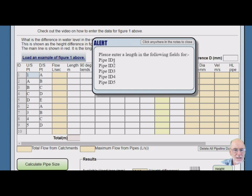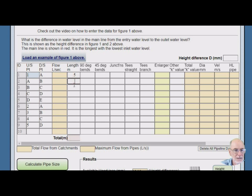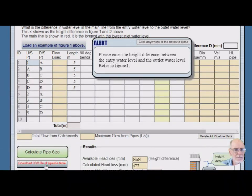So we just go, we'll make them all 5. Press the Calculate. Ah, height difference.